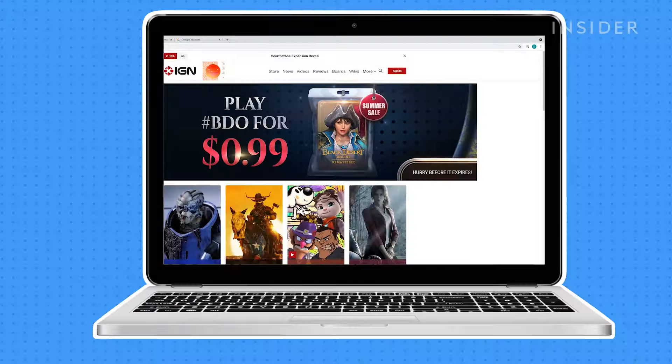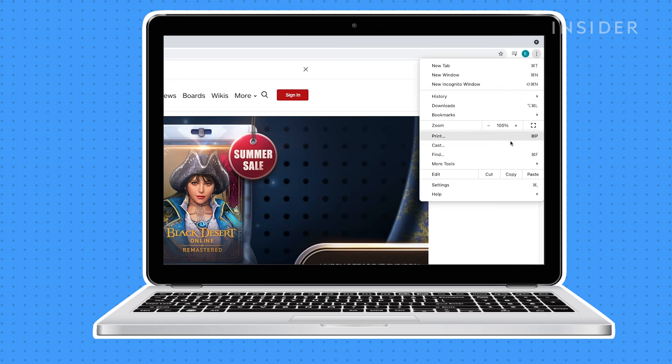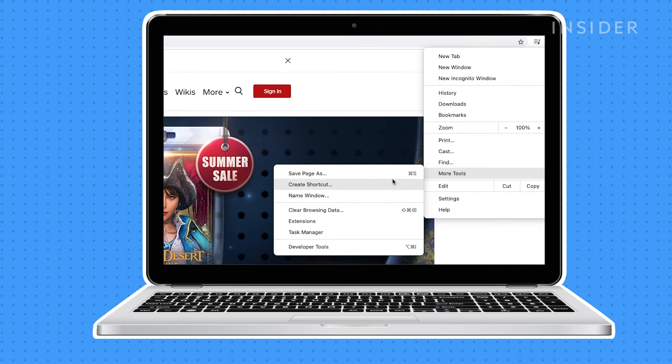Open Google Chrome, locate and click the three vertical dots. From the drop-down menu, hover over more tools and select clear browsing data.